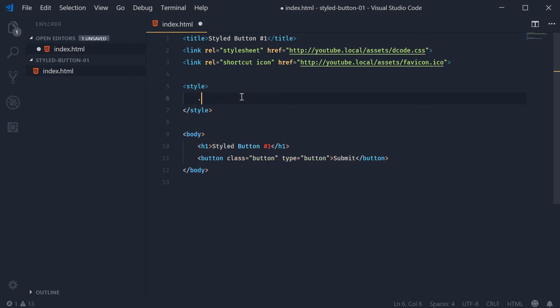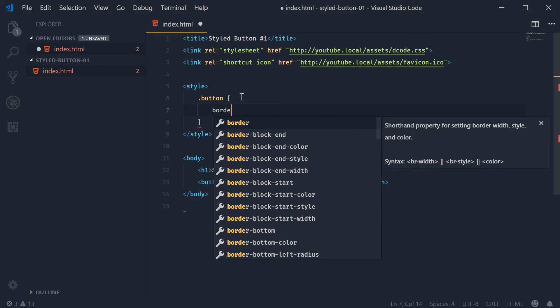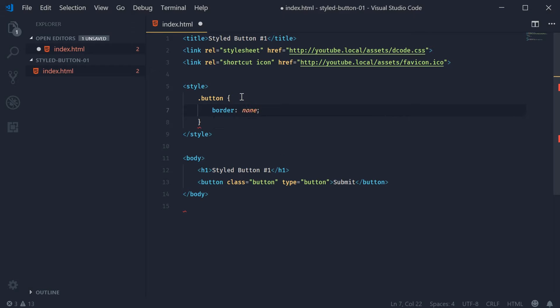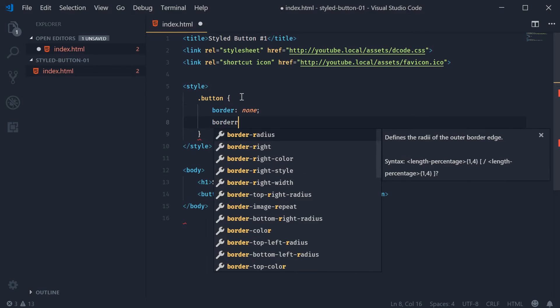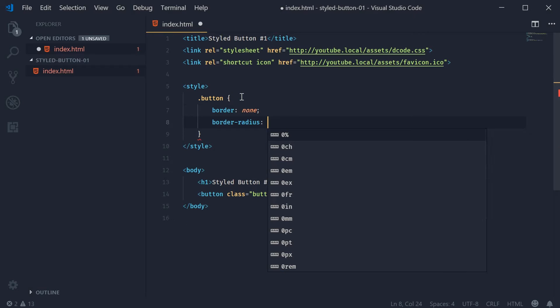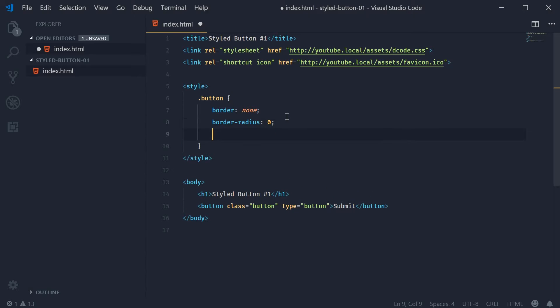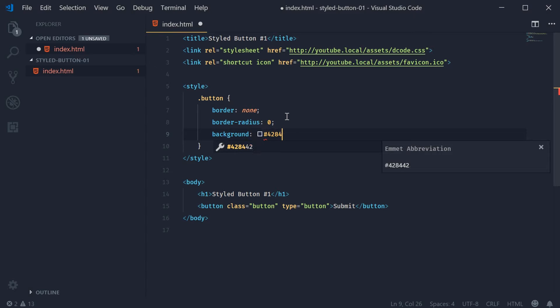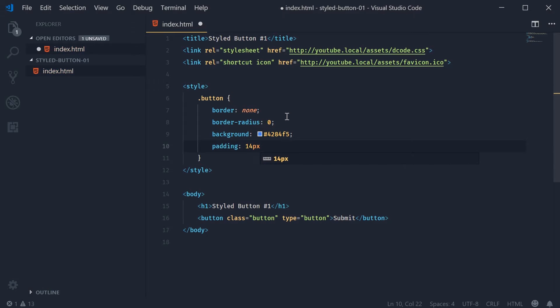First let's target the class of button within the CSS. We're going to start by saying border as being none and border radius as once again being none or zero, because on iOS devices you may need to apply this rule just to remove the border radius. We're also going to set the background as being a light blue. That'll be hex code 4284F5. For the padding we're going to make it shorter on the top and bottom and wider on the left and right. So we'll say padding 14px top and bottom and 20px left and right.